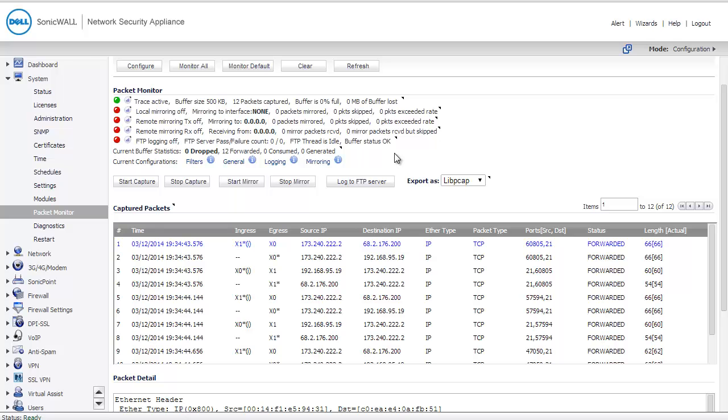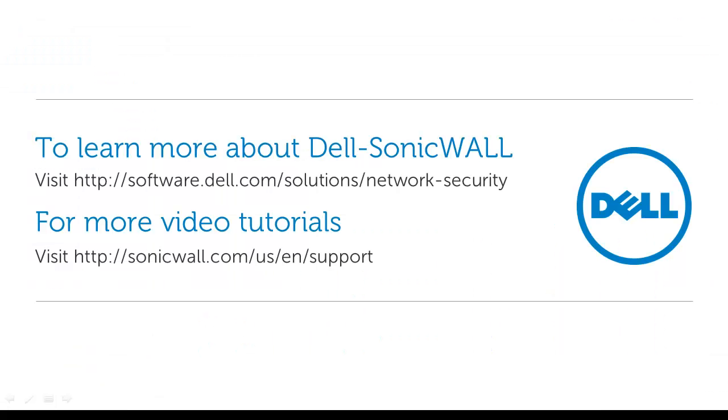Once the problem with the server is resolved, communication will flow just fine because the traffic is already passing through the SonicWall. To learn more about the SonicWall products, you can visit us at software.dell.com/solutions/network-security. For more video tutorials, you can visit us at sonicwall.com/us/en/support.